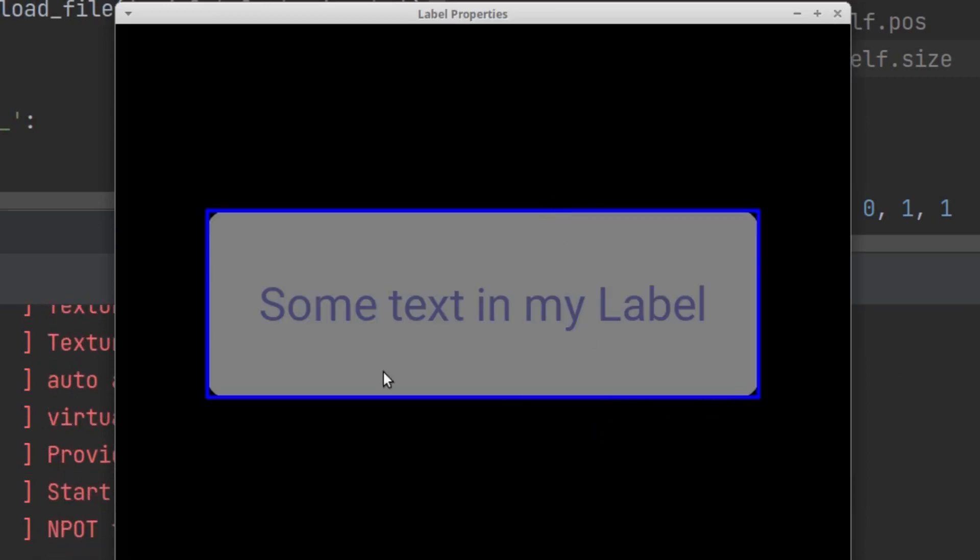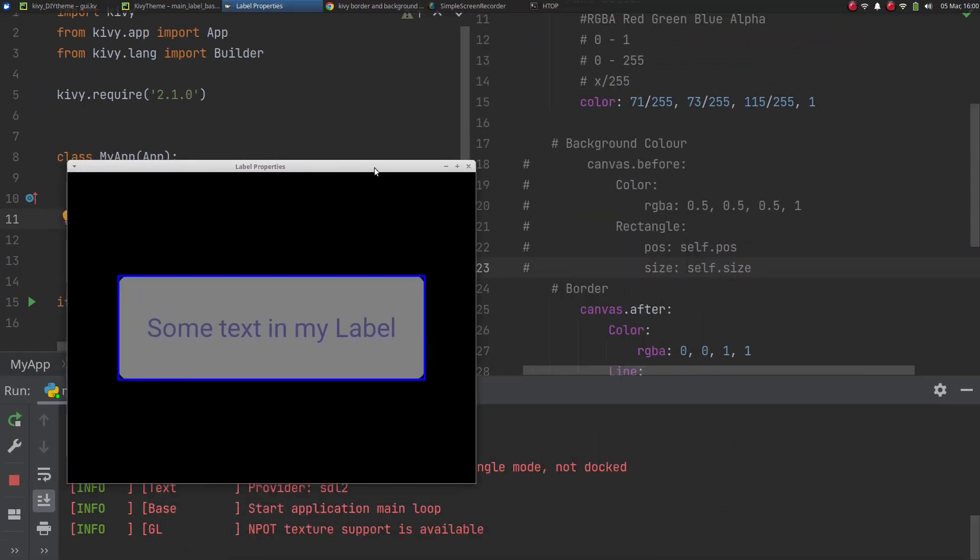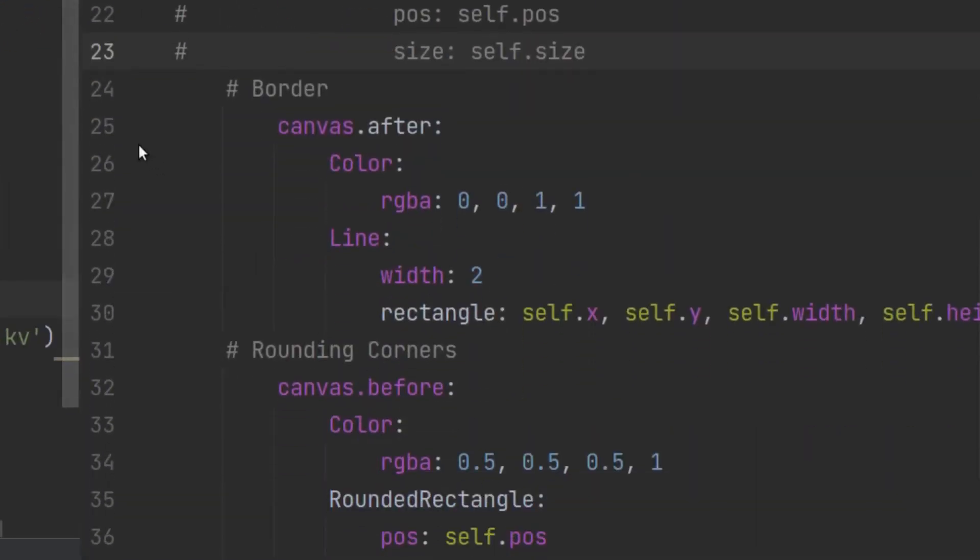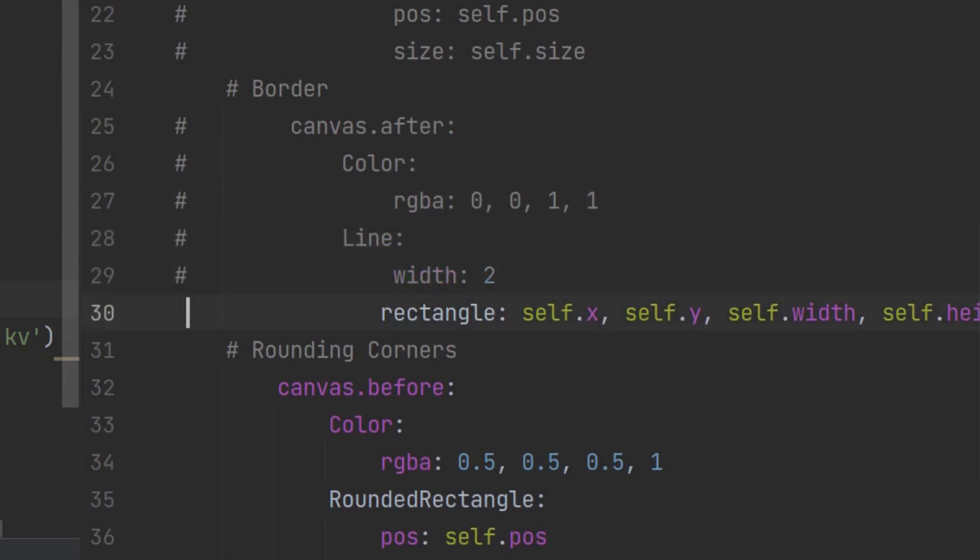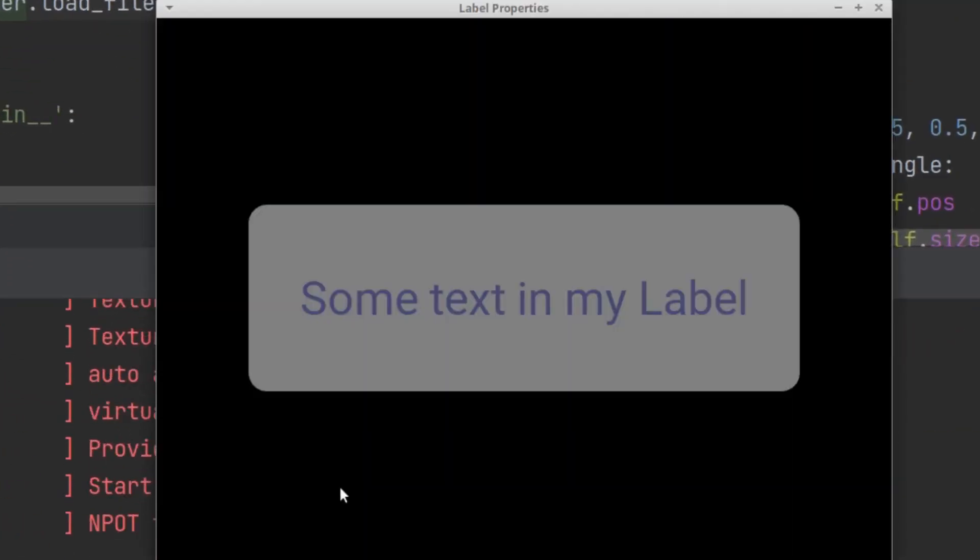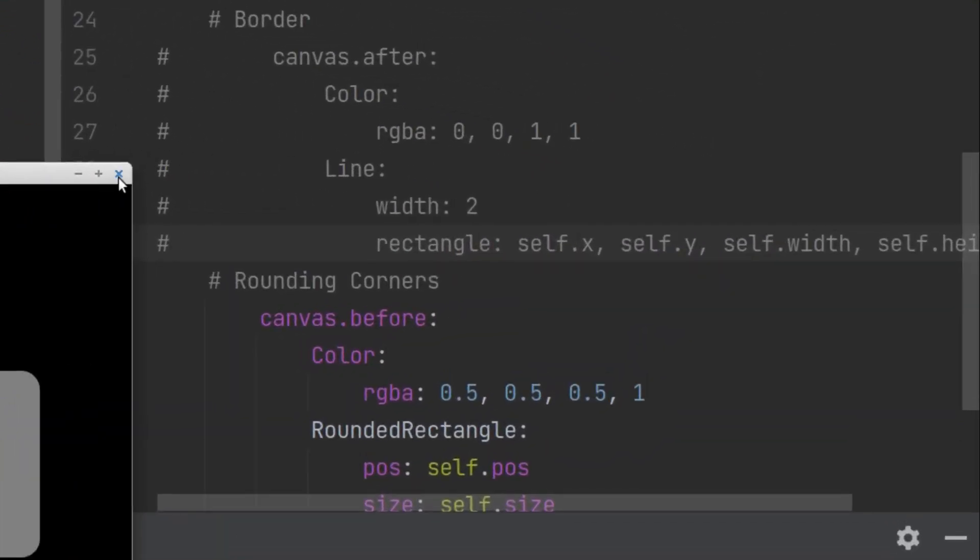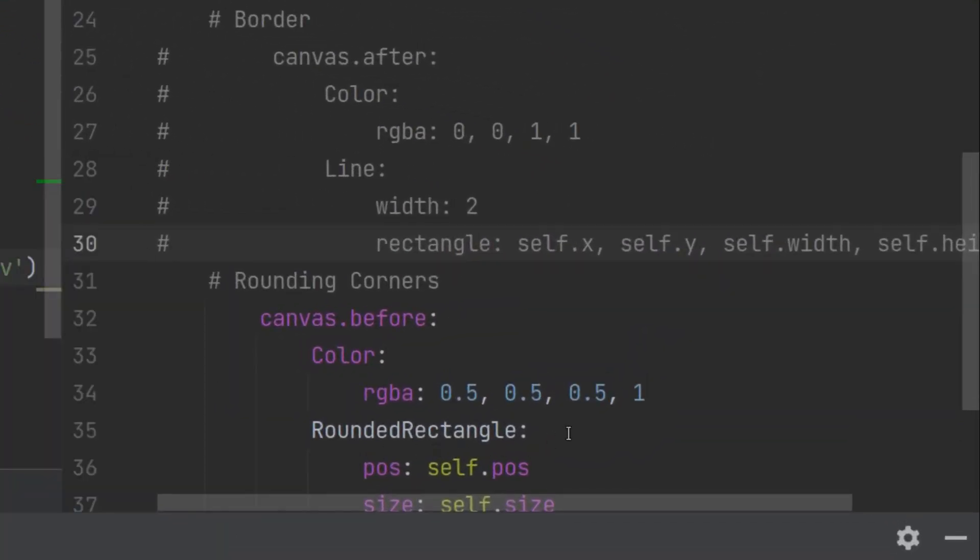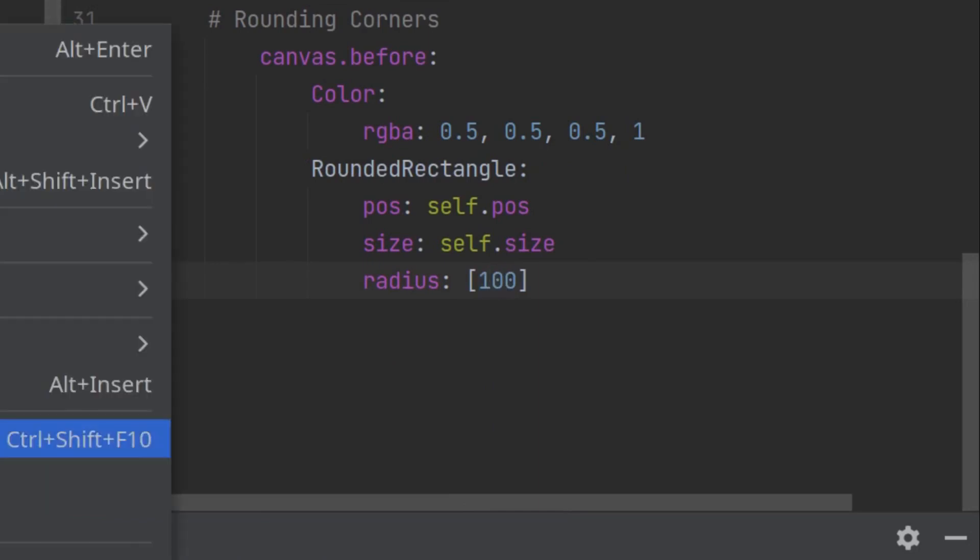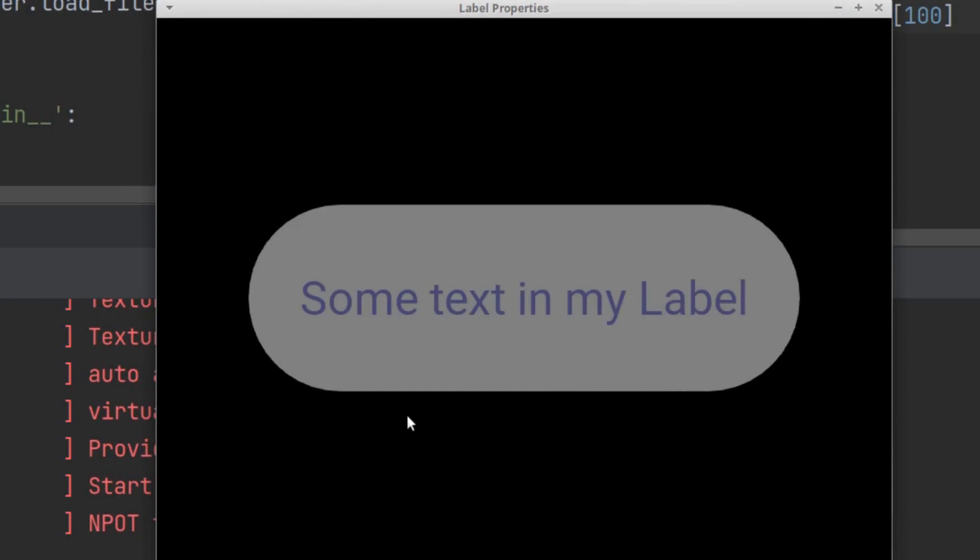So now you have the rounded corners. Of course now this border doesn't look nice anymore so I'm just going to take out the border so that you can properly see the rounded corners. So if you take out the border you now have your label with the rounded corners and you can play around with this radius. 20 looks nice to me but if you say 100, yeah that's pretty cool. It just depends on how round you want this to be.